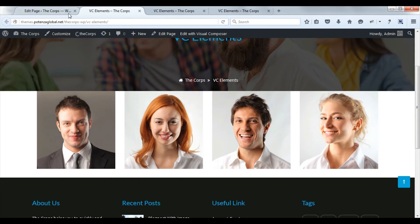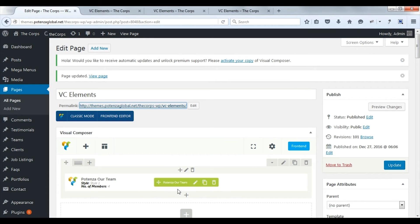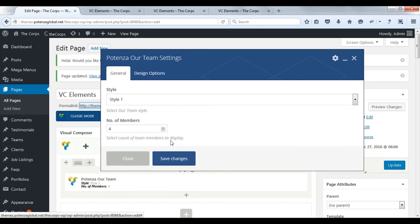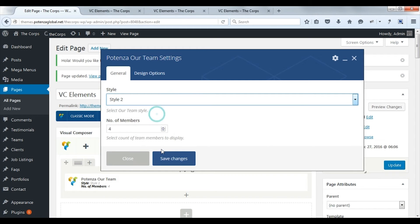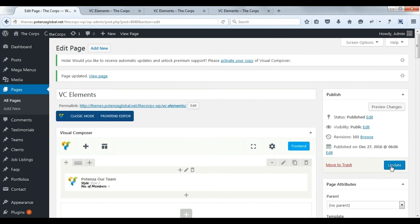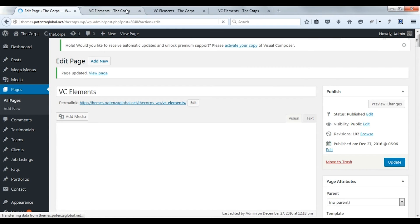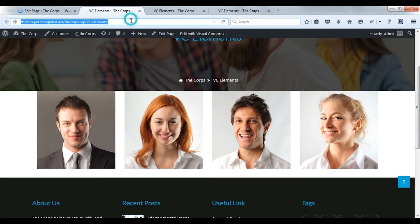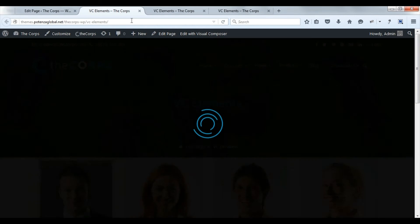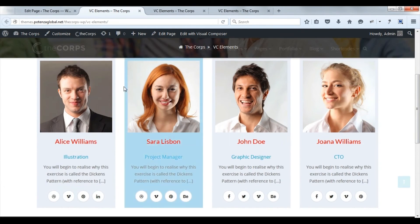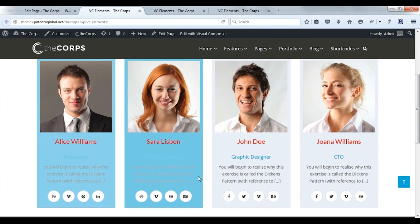Now change style. Choose style 2. Save changes. Update. Refresh the page to apply the changes. Here you can see the members list.